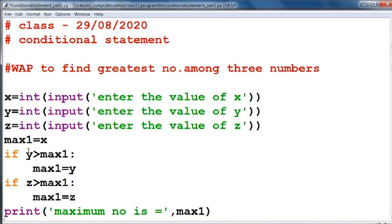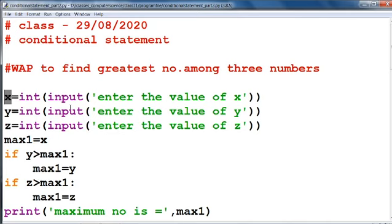Now see this is your program. First of all, we have to take x equal to int(input("Enter the value of x")). That means we have to take three values from the user and store them in three variables: x, y, and z. Now we have to declare a variable max1 equal to x — put the value of max1 equal to x.